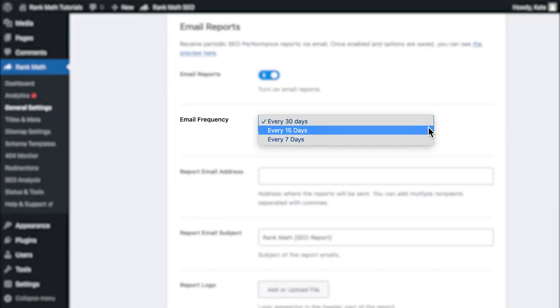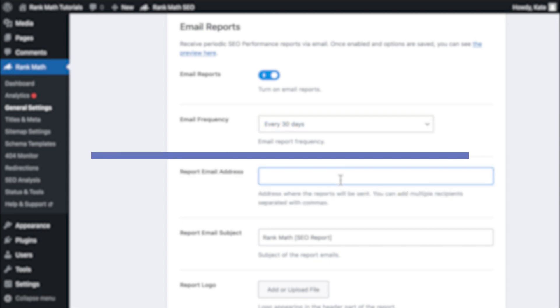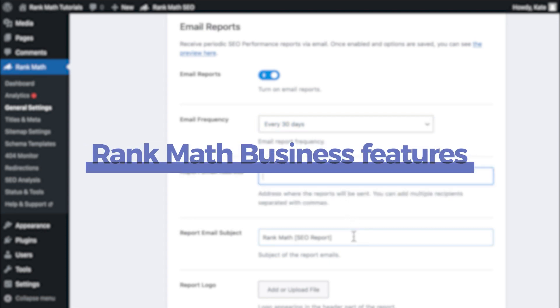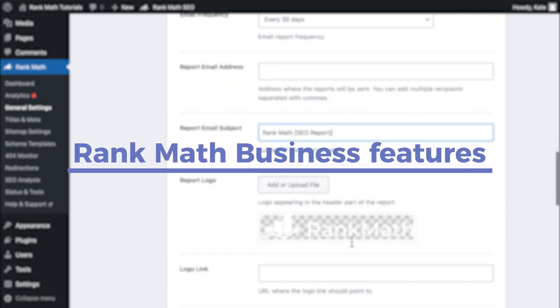For RankMath business users, the reports can have a weekly frequency and be sent to multiple email accounts. You can fully customize them, white label, and deliver to your clients.